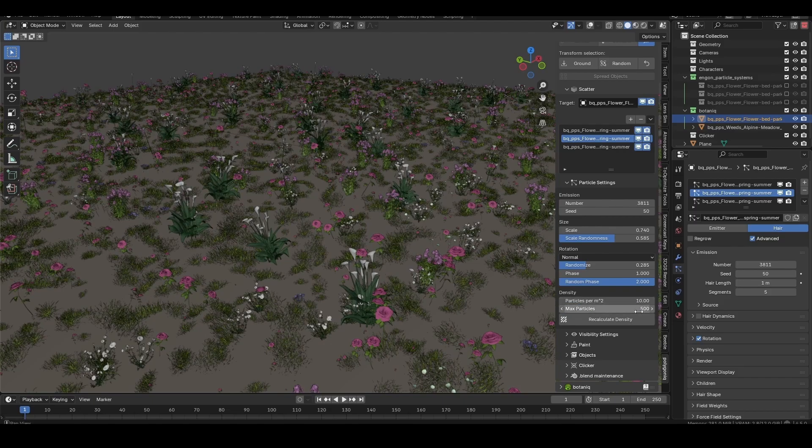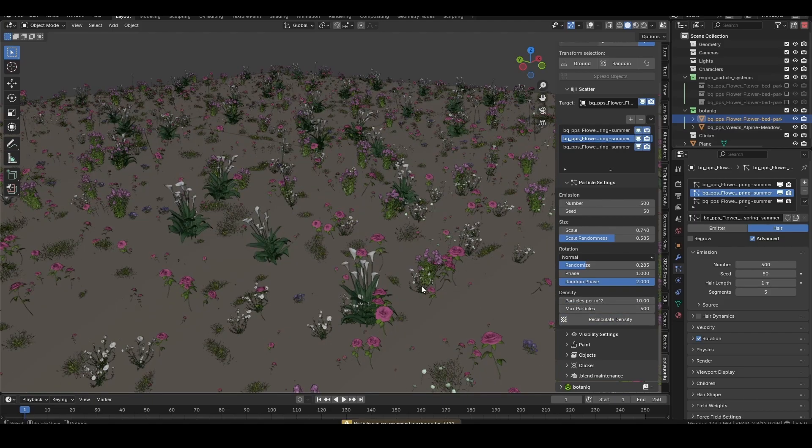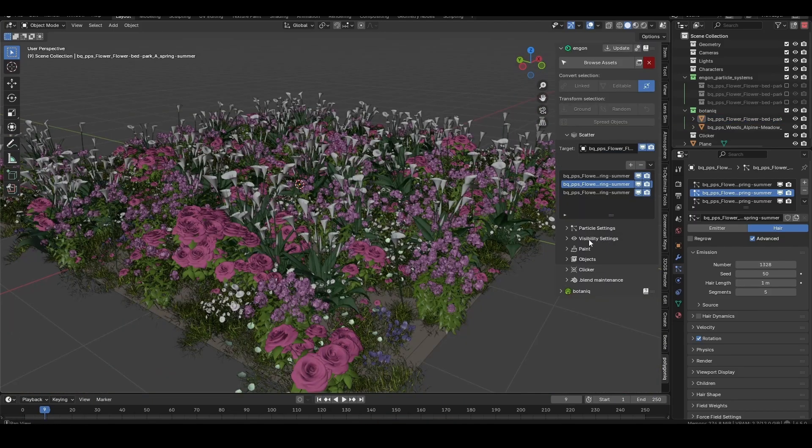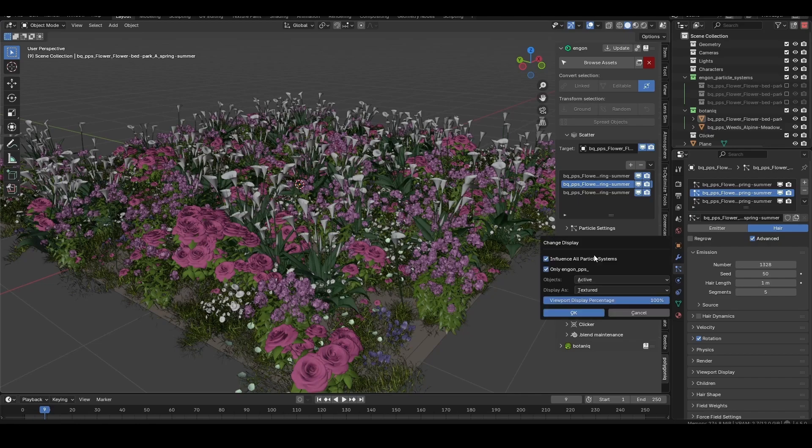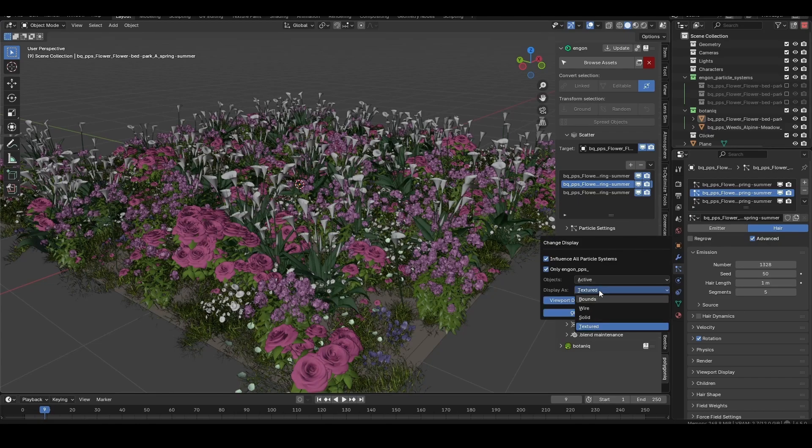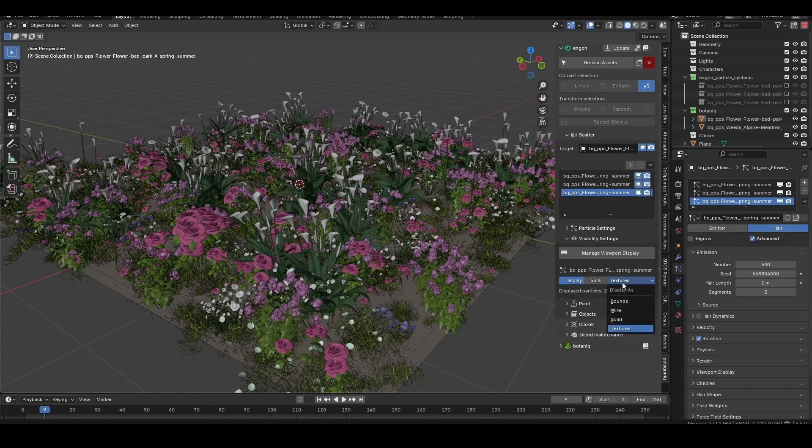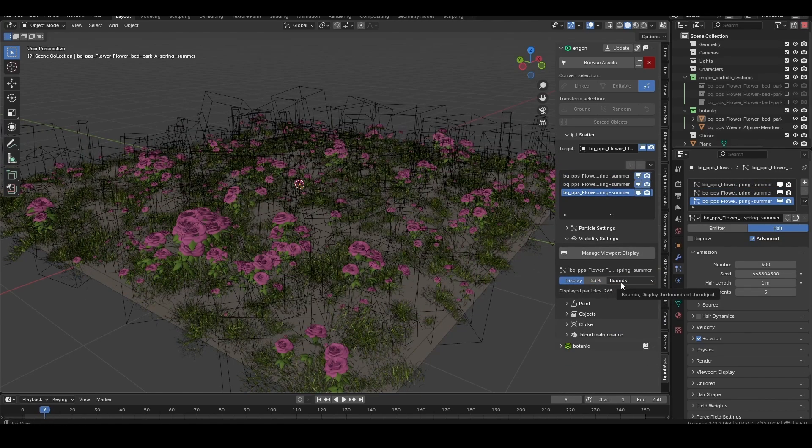The visibility settings are where you can optimize the scatter's viewport performance. Click manage viewport display to control all particle systems at once, or adjust them individually with the controls just below.